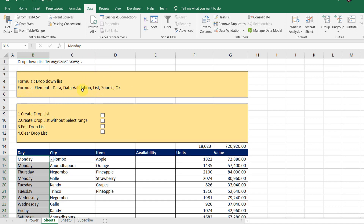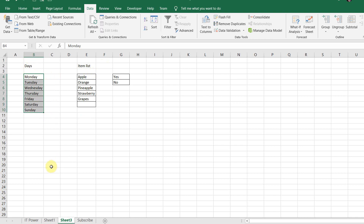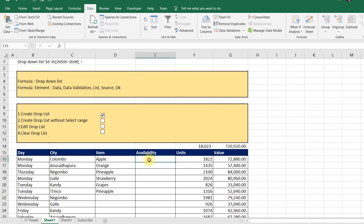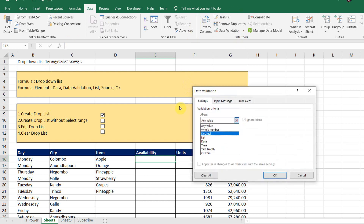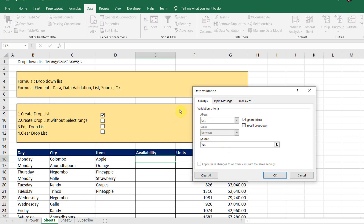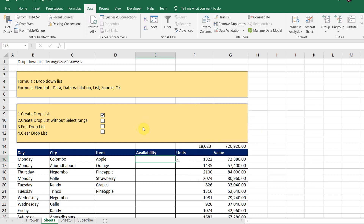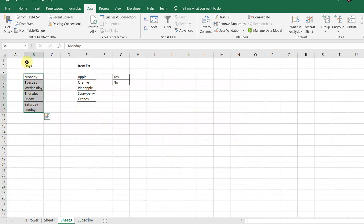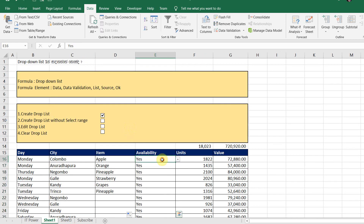This is the drop list. This is the availability of this item. This is the data validation. This is the data synthesis. This is the drop box.